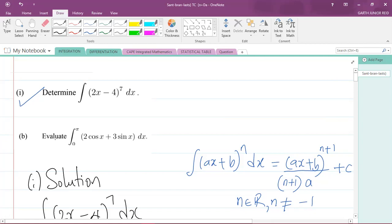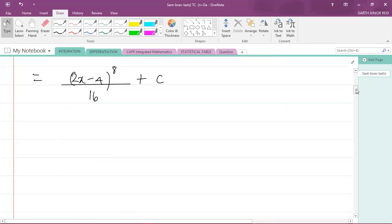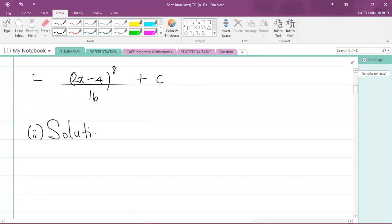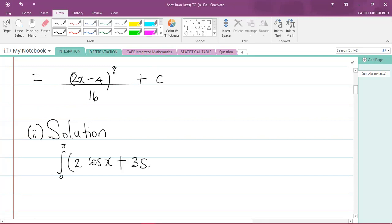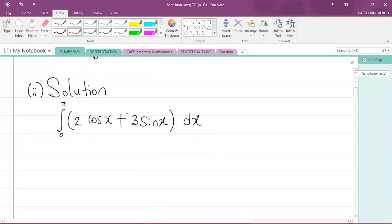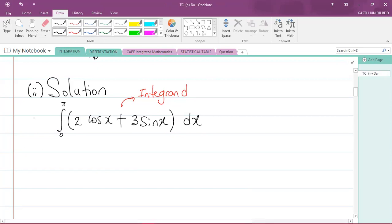Part two: evaluate the integral from zero to pi of (2 cos x + 3 sin x) dx. This is a definite integral because it has limits from zero to pi. The expression 2 cos x + 3 sin x is what we call the integrand — that is the function we are trying to integrate.